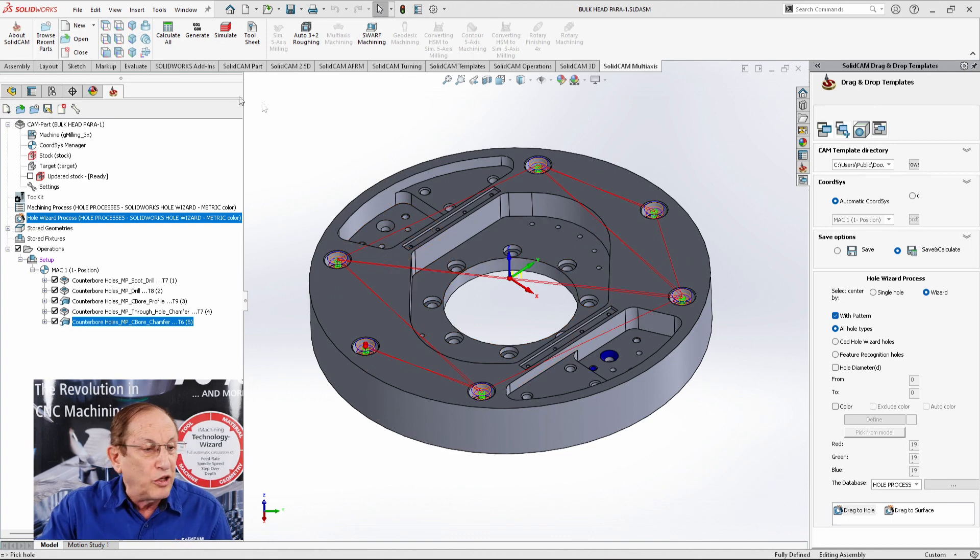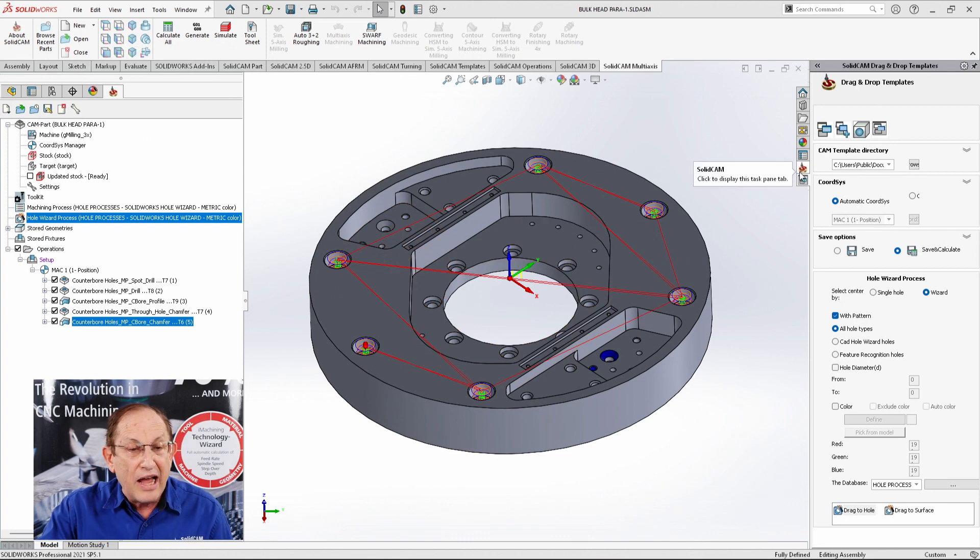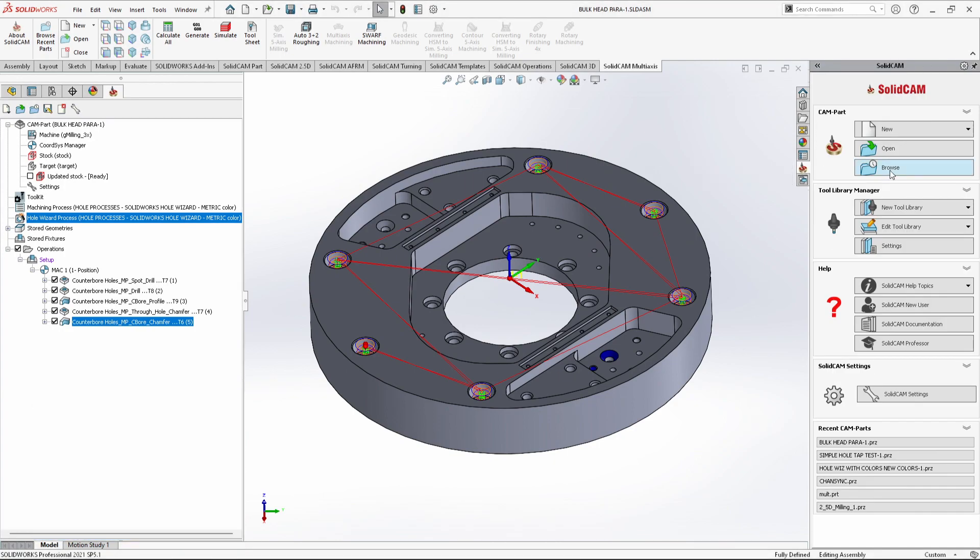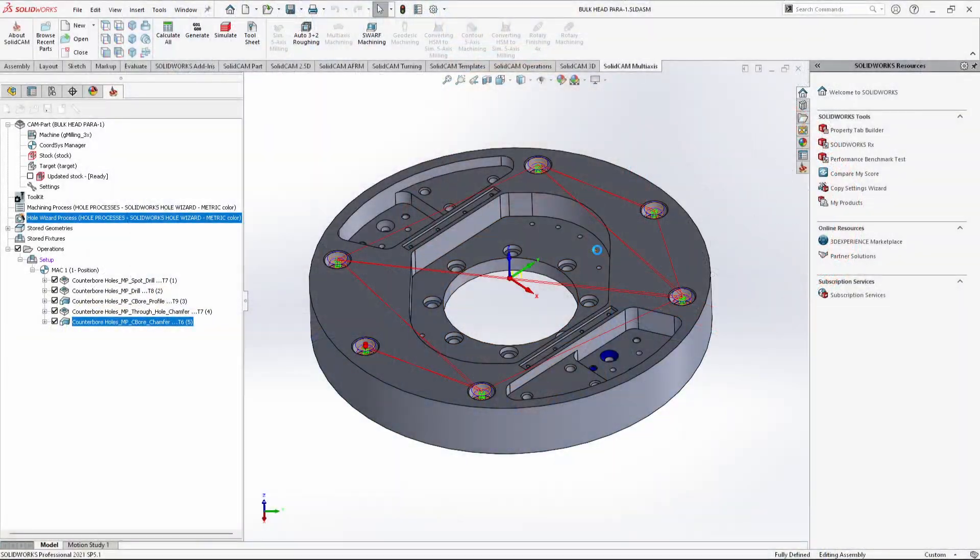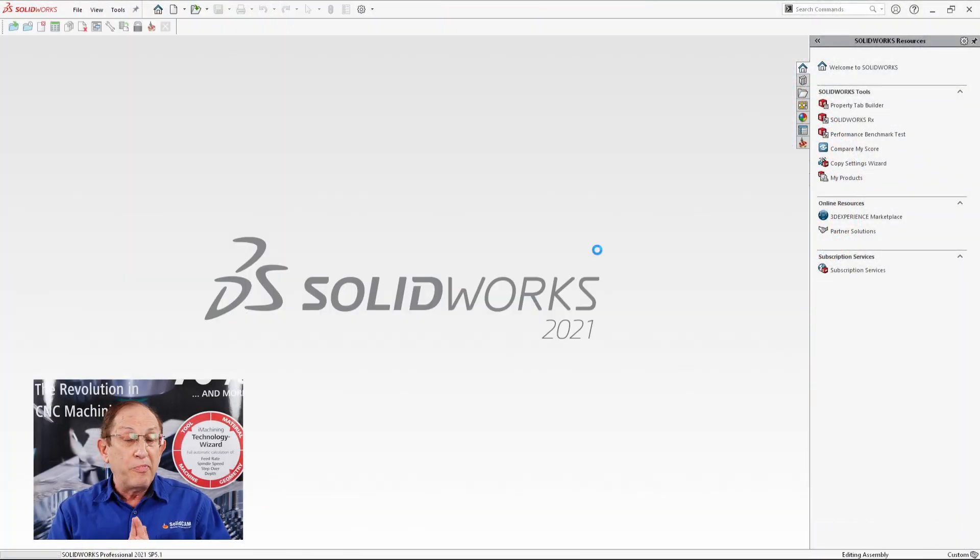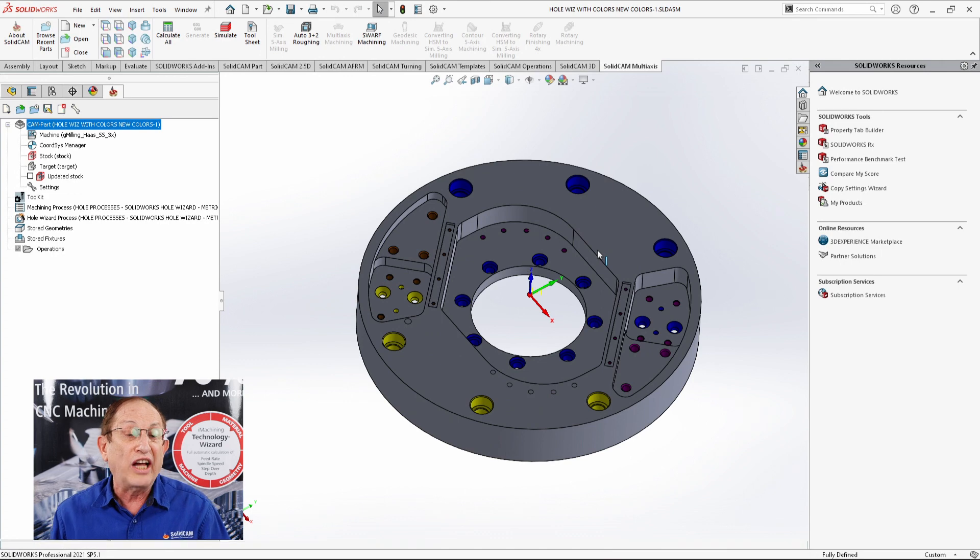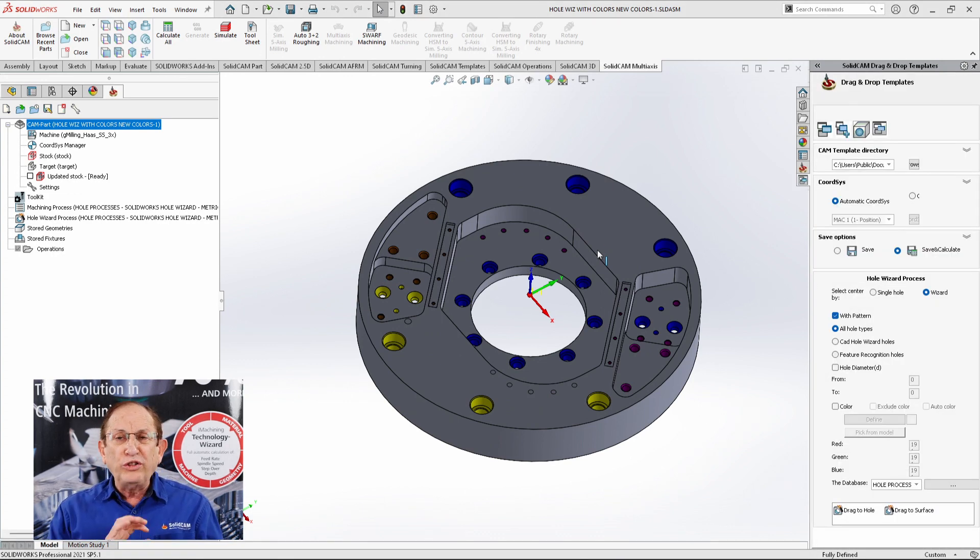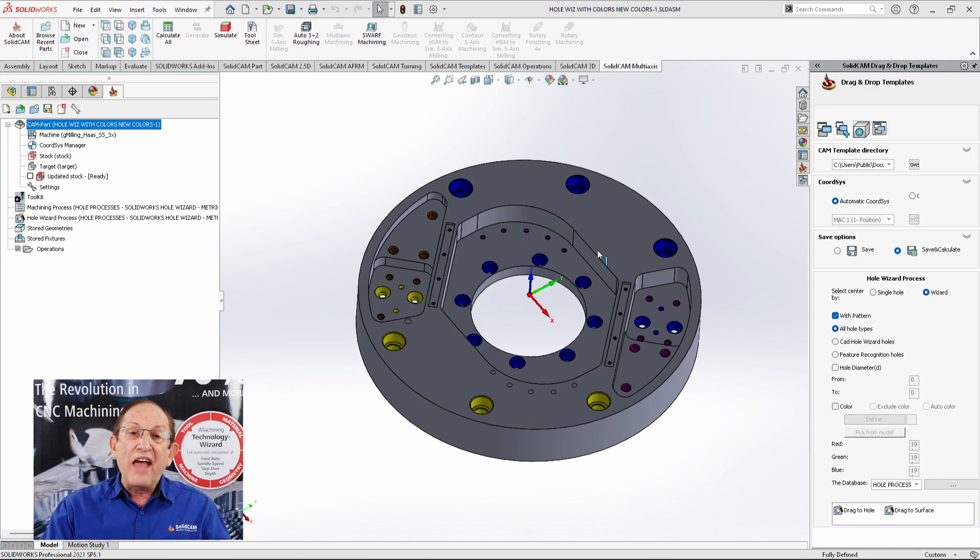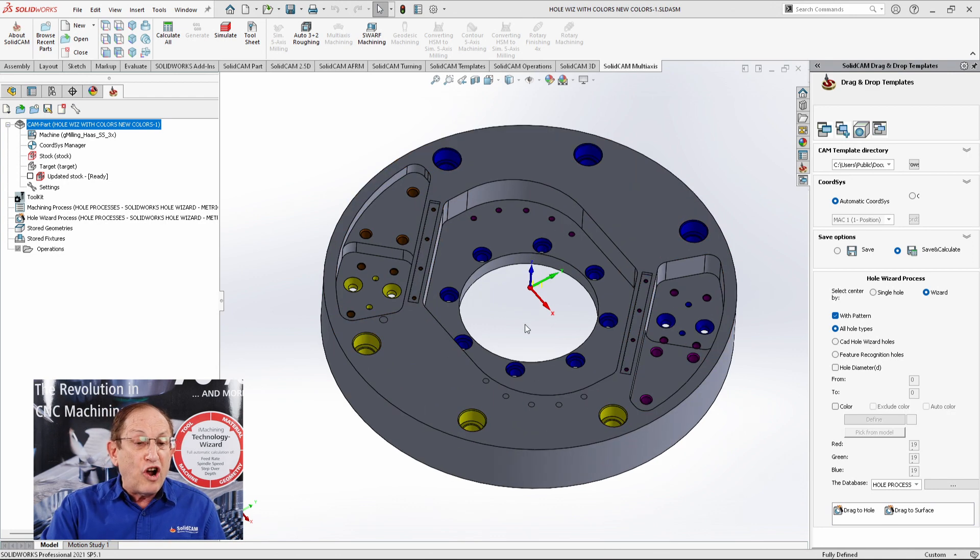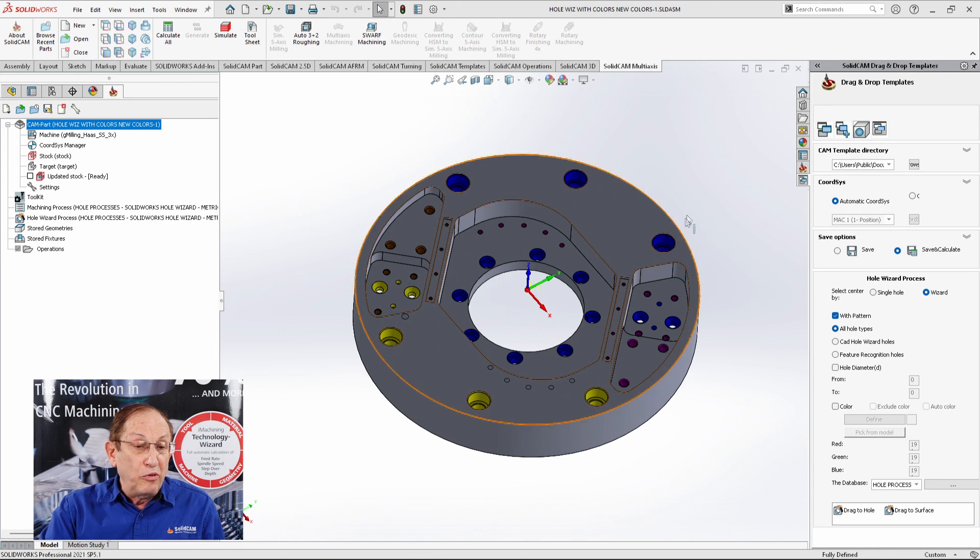I'm just going to go to my SolidCam tab and browse to my next part. It's going to be the exact same part, but this one was created inside SolidWorks. Note that we have all the information. But you'll also notice something else I've done here. I've added different colors to different holes.